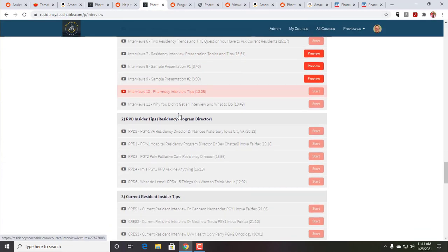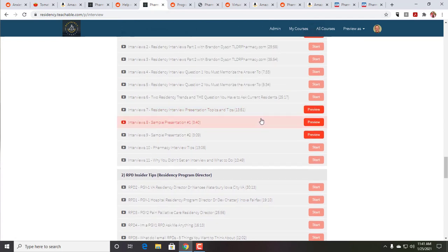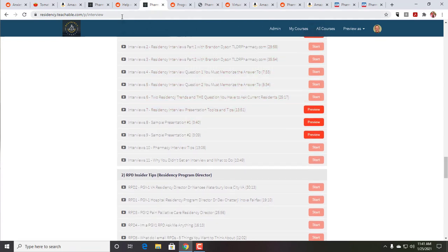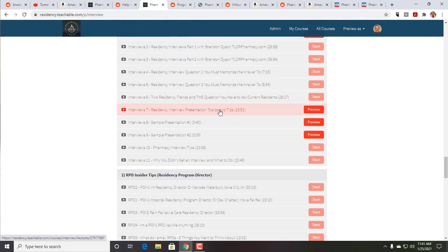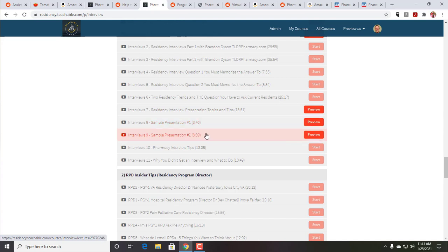And I think I mentioned, I didn't mention this, but I do have three previews at that interview, residency.teachable.com forward slash p forward slash interview, where I go over a podcast episode about residency interview presentation topics and tips. It's a 14-minute listen. And then a couple of sample presentations. And they're not sample presentations from an interview. But what I did was I went to ASHP a couple of years ago, and I just asked the poster presenters to do a presentation of their poster. And both of them were around three minutes, between three and four minutes.